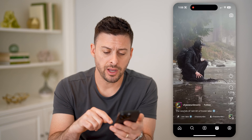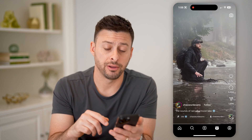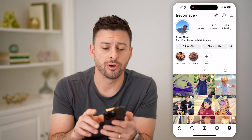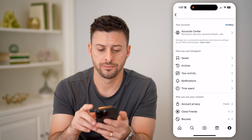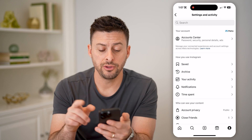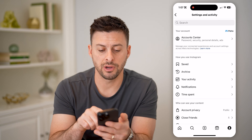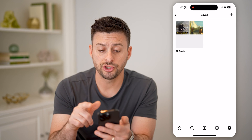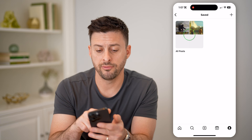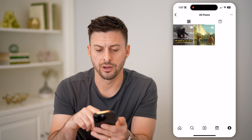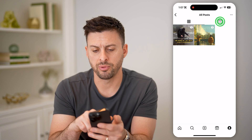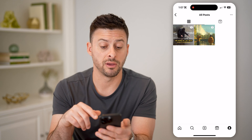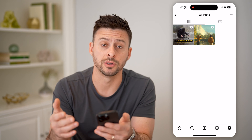From here I can tap on the profile icon at the bottom right. Then at the top right I can tap on those three lines, and you'll see at the very top is Saved. I can tap on it and it'll show me all of the posts and reels. I can always go through the posts or the reels and unsave them if I don't necessarily want to watch them anymore.